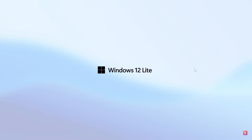Hi, Brent Tech here, where tech is made simple. Concept creator AR4789 has created another concept idea of what a future version of Windows could look like, this time focusing on Windows 12 LUT.